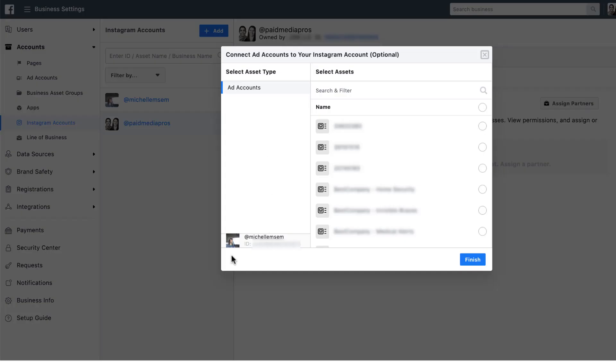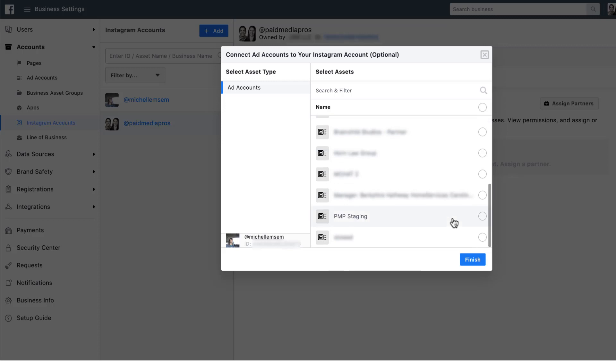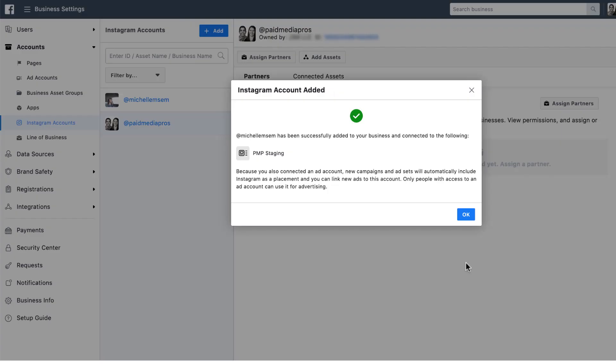And now you'll see that my personal Instagram account is tied down here. And then there's a list of the ad accounts that you can tie it to over here on the right. So I'm just going to scroll down, hit the one I want, hit finish, and it'll confirm that you are set up and tied to the ad account that you want in place.